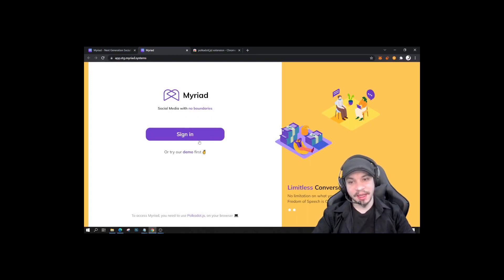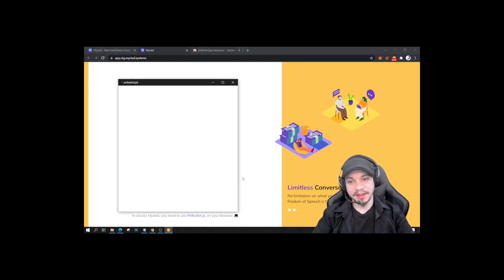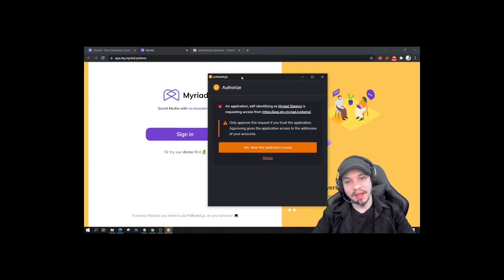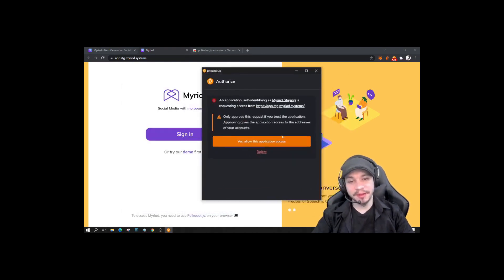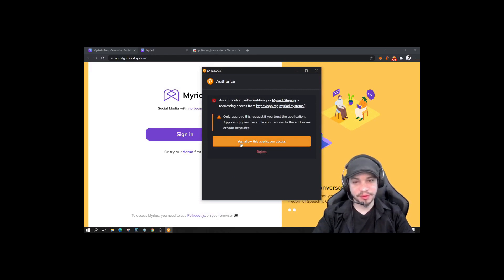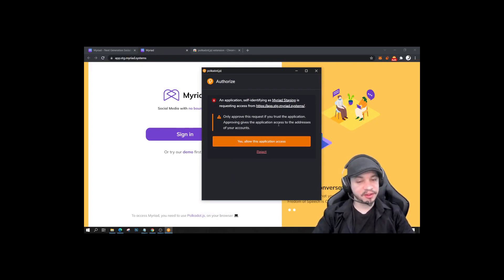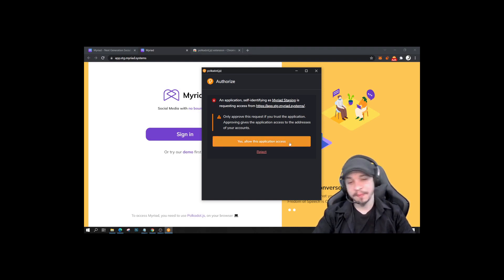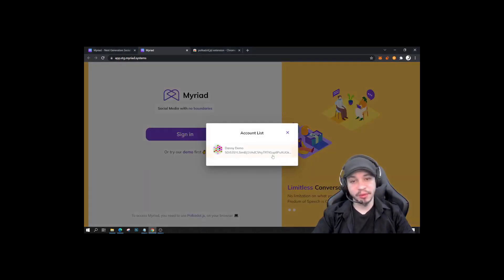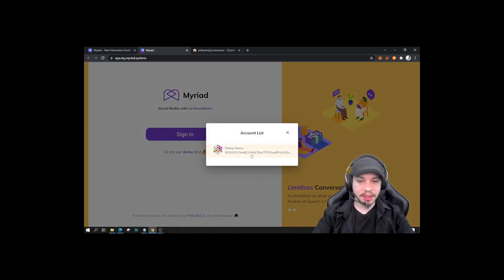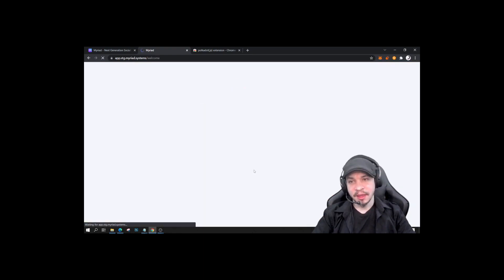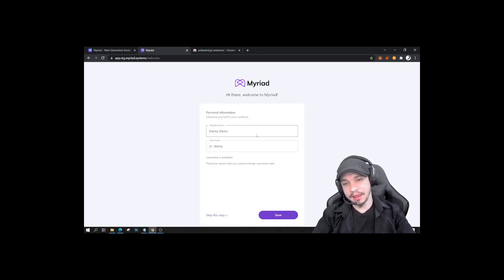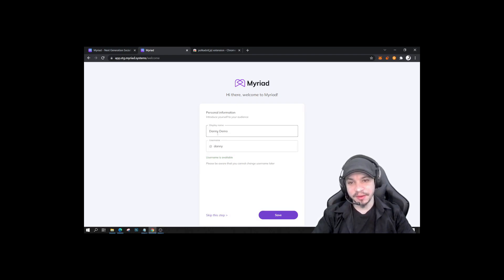And you have this here that tells you we're going to access your wallet, so you say yes. This application just accesses your wallet, it doesn't access your password, it doesn't access your seed phrase, just your wallet. So you choose your wallet. You can have several accounts. I only made one. This is Danny Demo. I click on it and here we are starting to register.